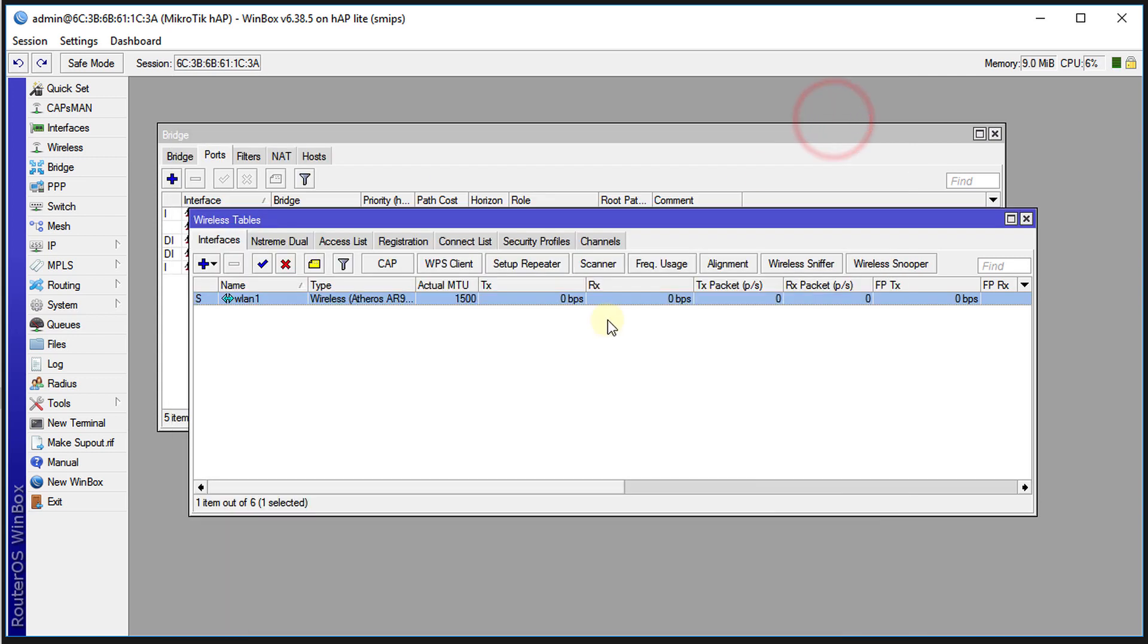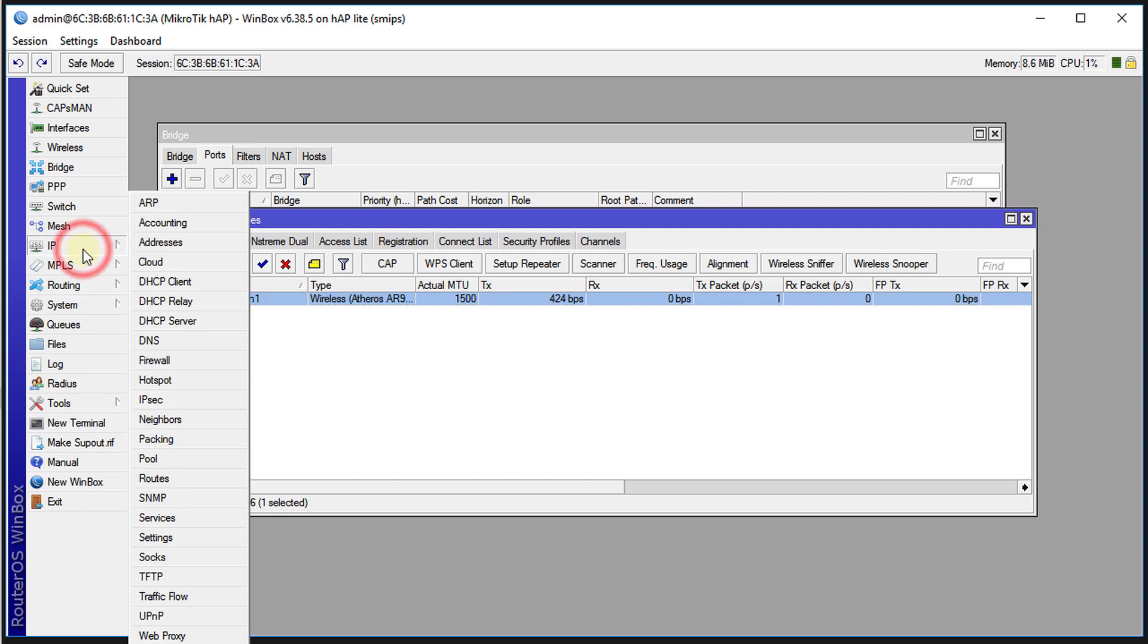The next thing that you're going to do now is to set up the DHCP client.